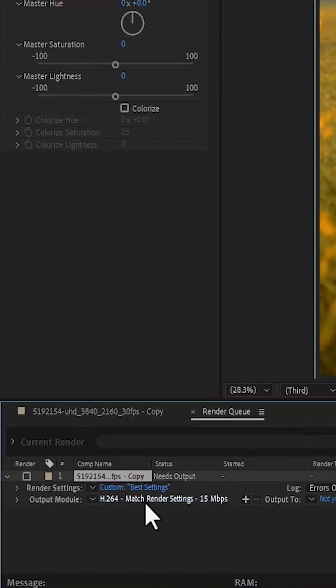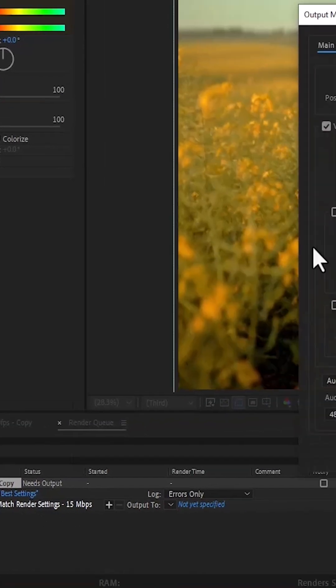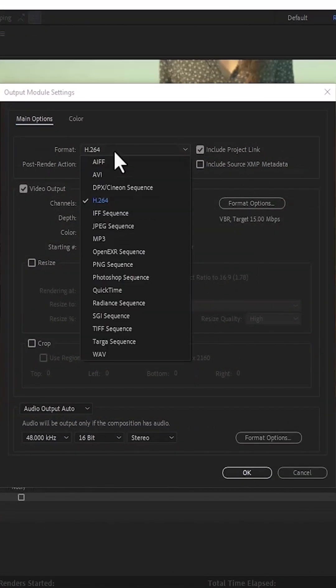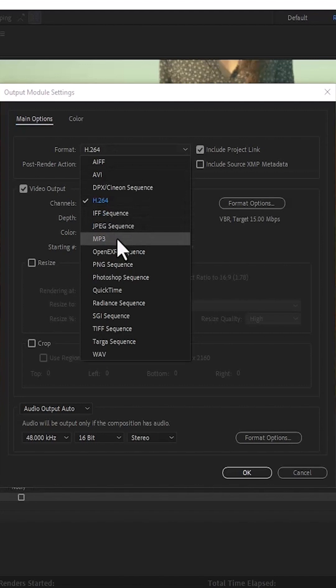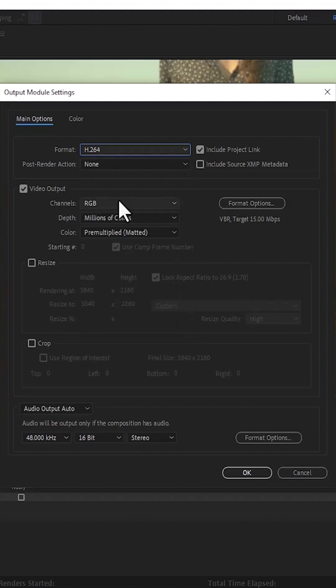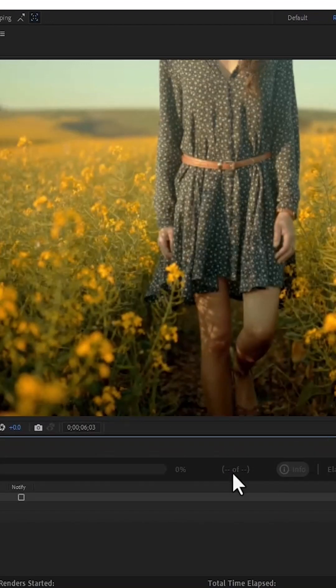Next, come over to the output module with h.264 and select this text. Here you can choose your format - you can leave it at QuickTime or MP3 if you want to export only audio, but I'm going to leave it at h.264 because that is MP4. I'm going to leave everything else as is.